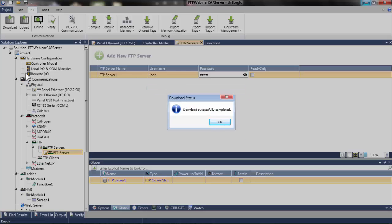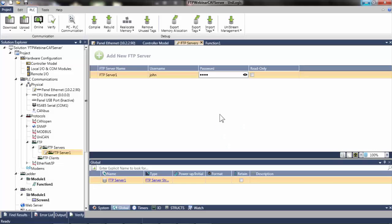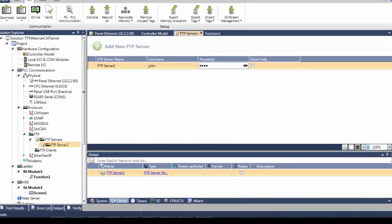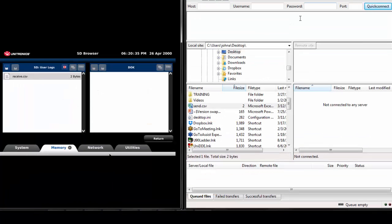The download was successful. A VNC viewer is open and displaying the UniStream's HMI on the left side of the screen. Currently, it is showing the contents of the controller's SD card within UniApps. I have created a folder on the controller's SD card specifically for FTP communications, called FTP, which is located in the User Logs folder.